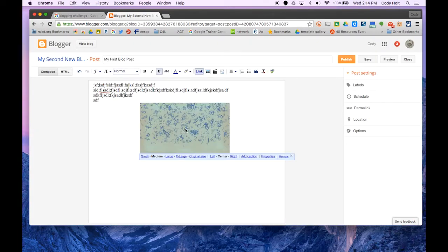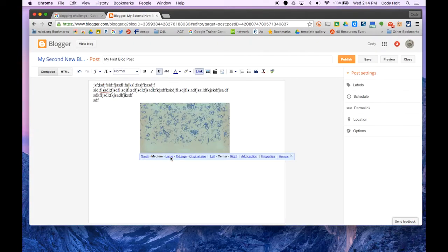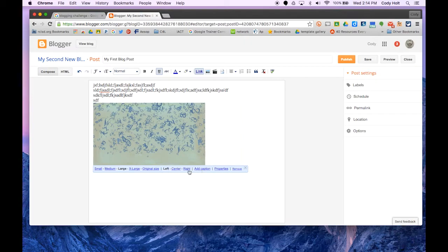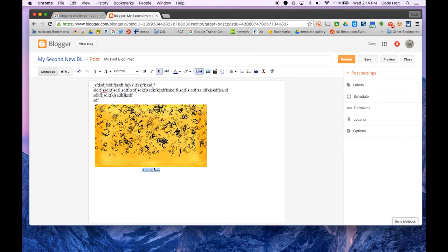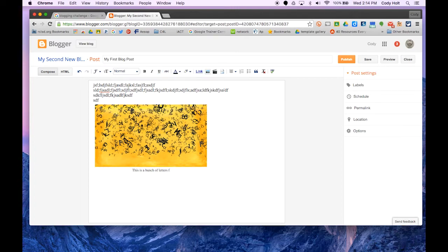Once the image is in, we can change the size, adjust whether it's left, center, or right aligned, and add a caption. We can do all this with our blog post.